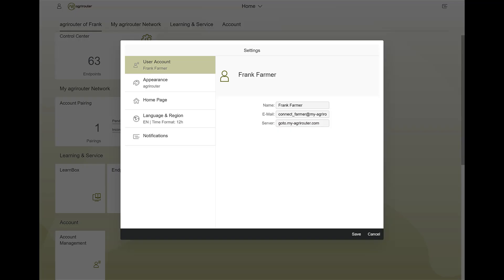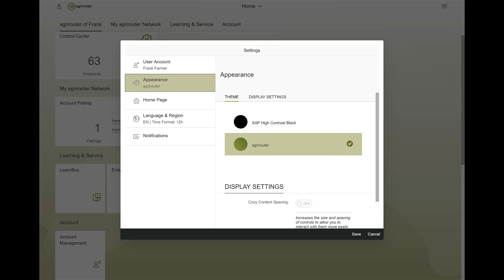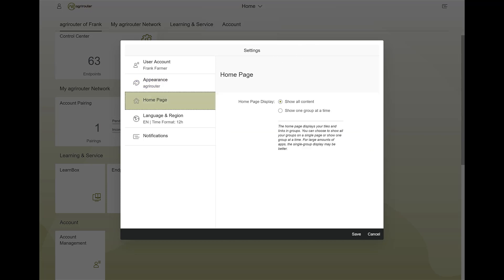Under appearance, you can adjust the visual representation. The arrangement of the tiles on your AgriRouter homepage can also be changed.